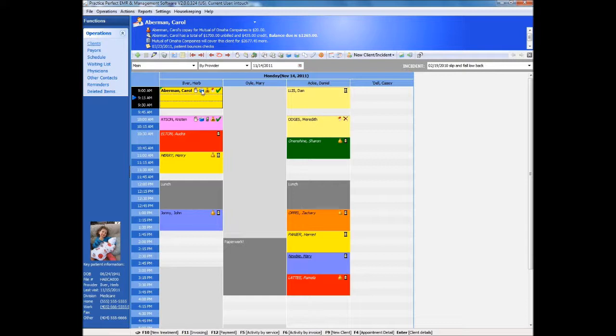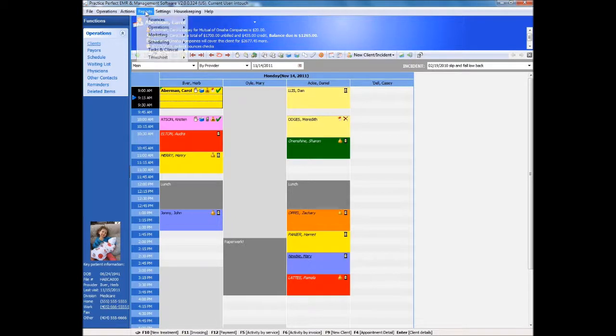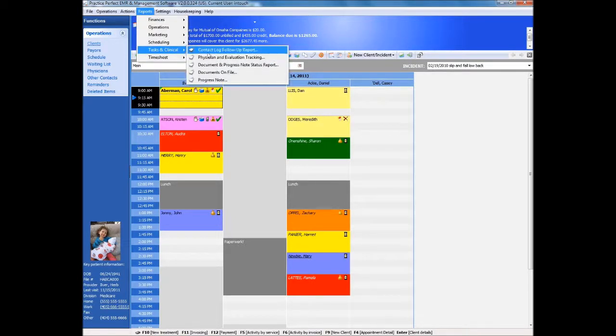The hand icon on the scheduler cell indicates that the charges for the client have been entered for the day. The blue file icon indicates that the SOAP note has been entered and approved for the day. Practice Perfect also provides reports to show you what notes have not been completed over any time frame, and if a patient may have been seen without charges being entered accordingly.